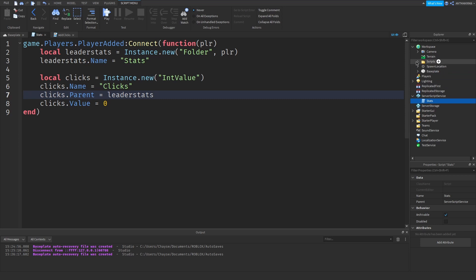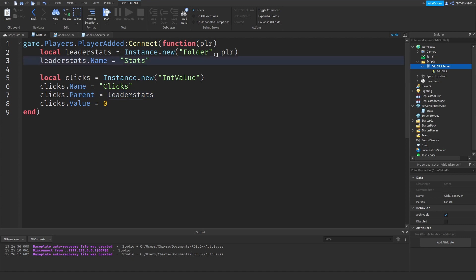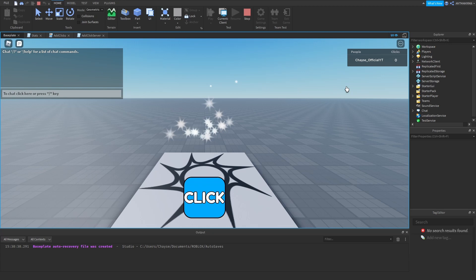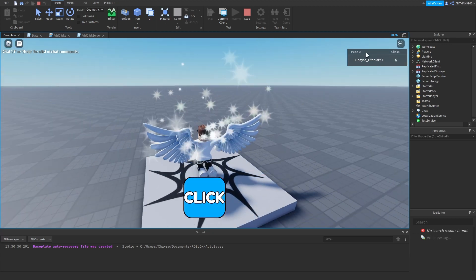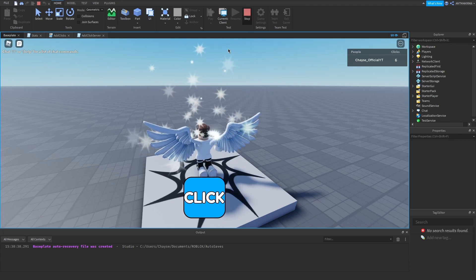Now you want to go to workspace, go on to the add click server script, and replace this with leaderStats. So it should be all good, and you can rename this to leader stats. Now if we click play and look in the top right, there you go. So if we just click, we're getting clicks, and the leaderboard appears. That is the first step done.